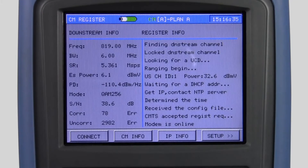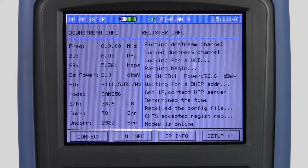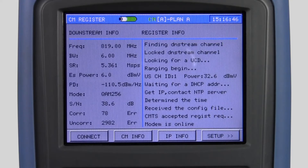By selecting the CM register icon on the TPNA1000, the modem will attempt to connect to the network. This display is what you'll see if it successfully connects online.